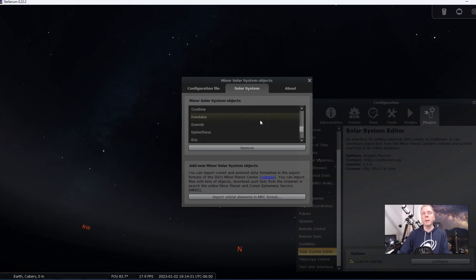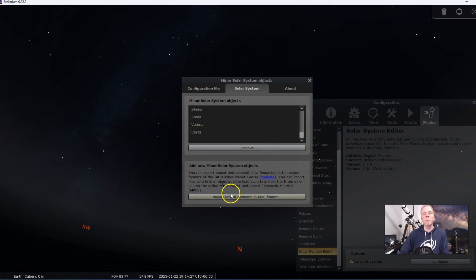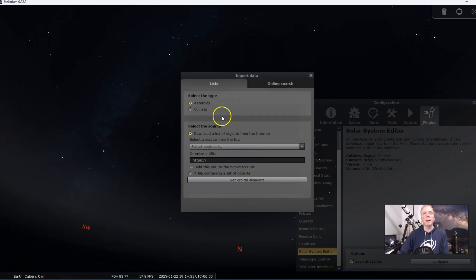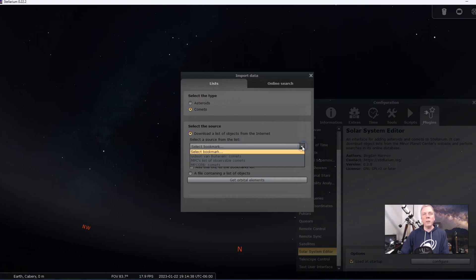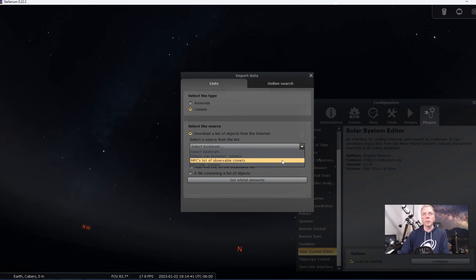We can scroll through it but it's not there. There's some 2014s, 2019s, but the one that we want is not there. So how do we get that? We want to import orbital elements in MPC format, so we do that right up here. It says asteroids or comets — you want to click on comets for sure.